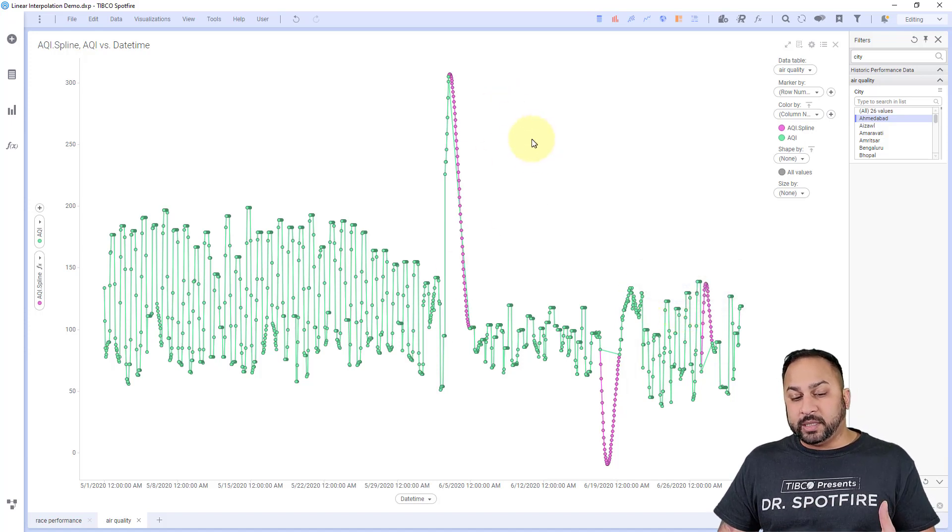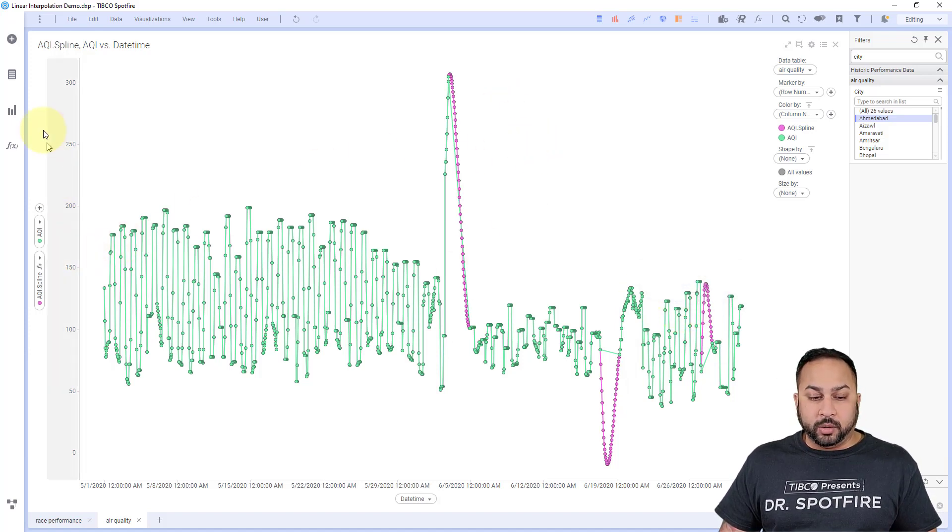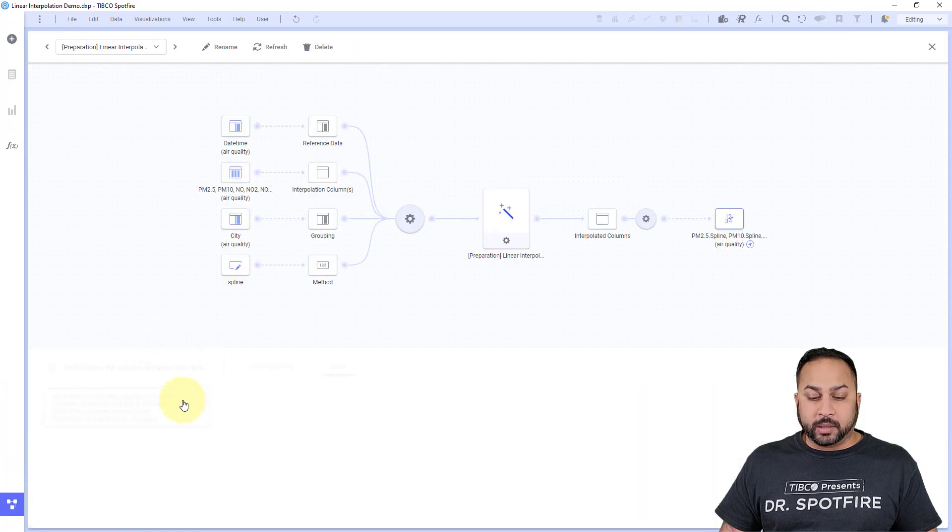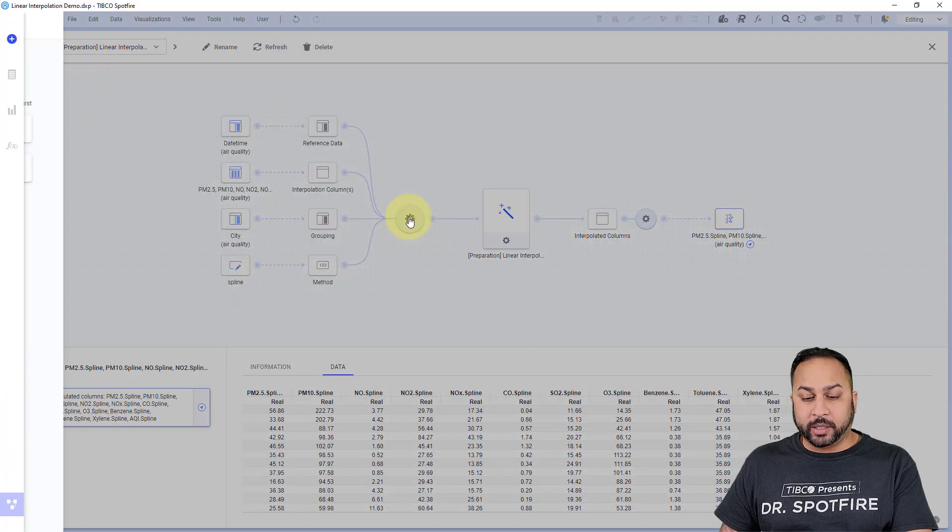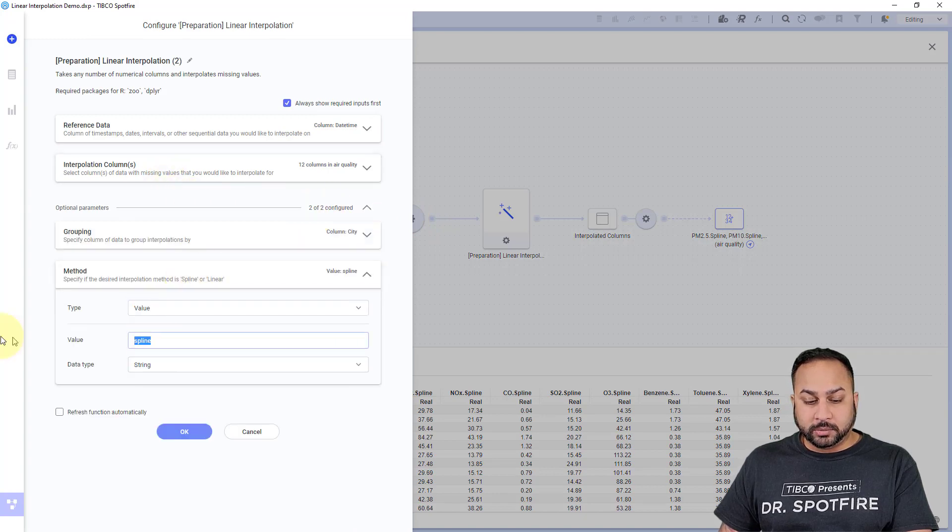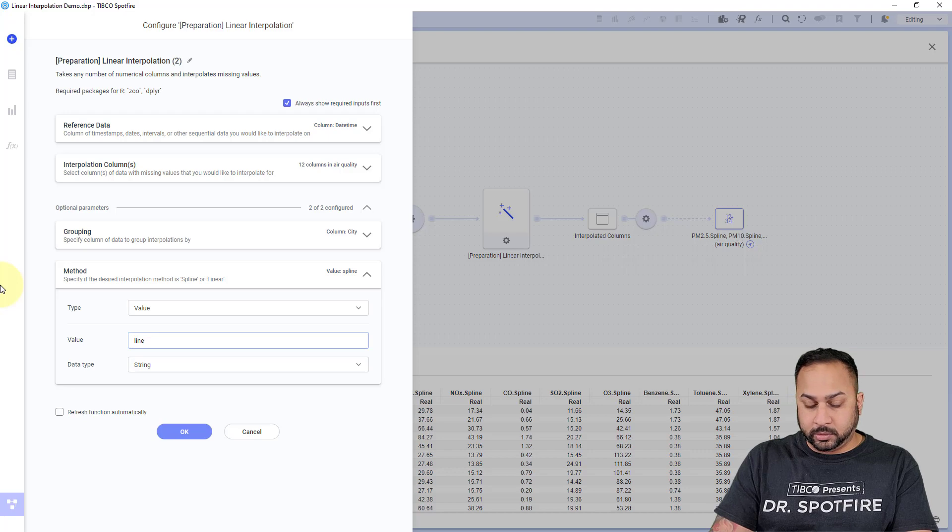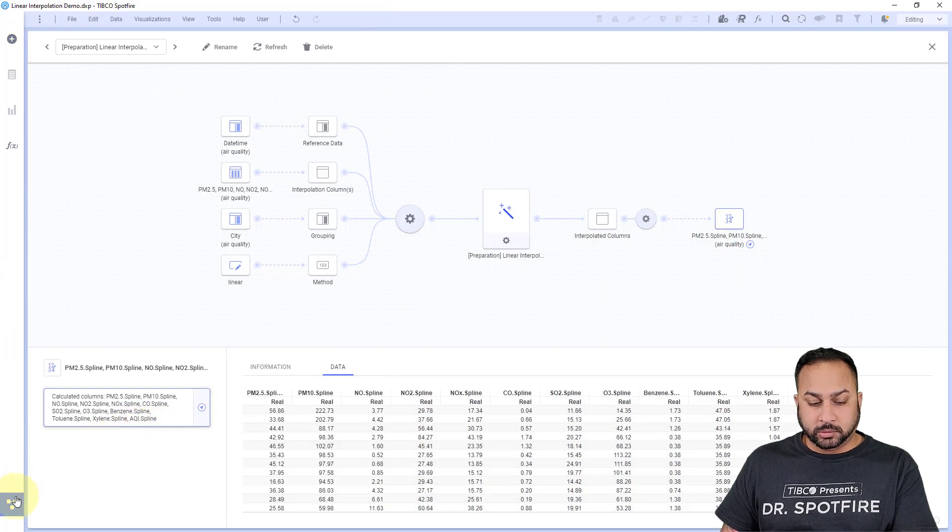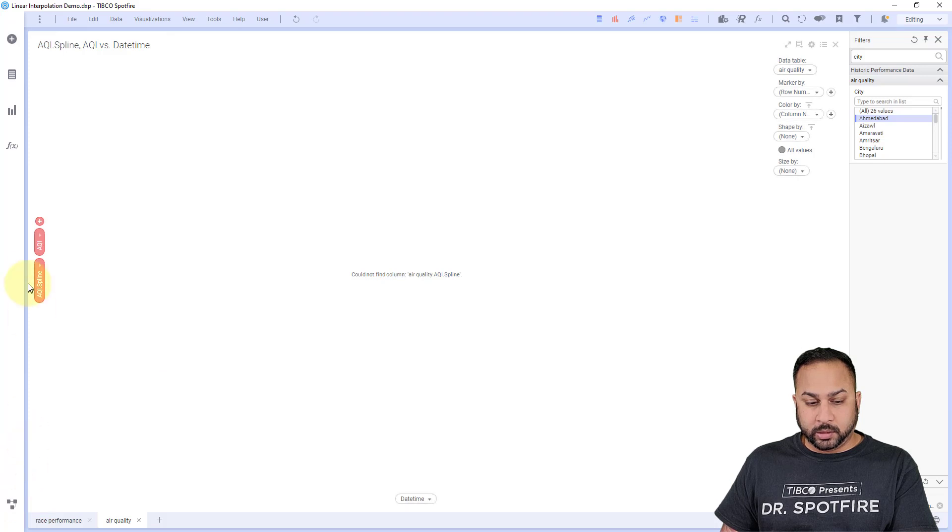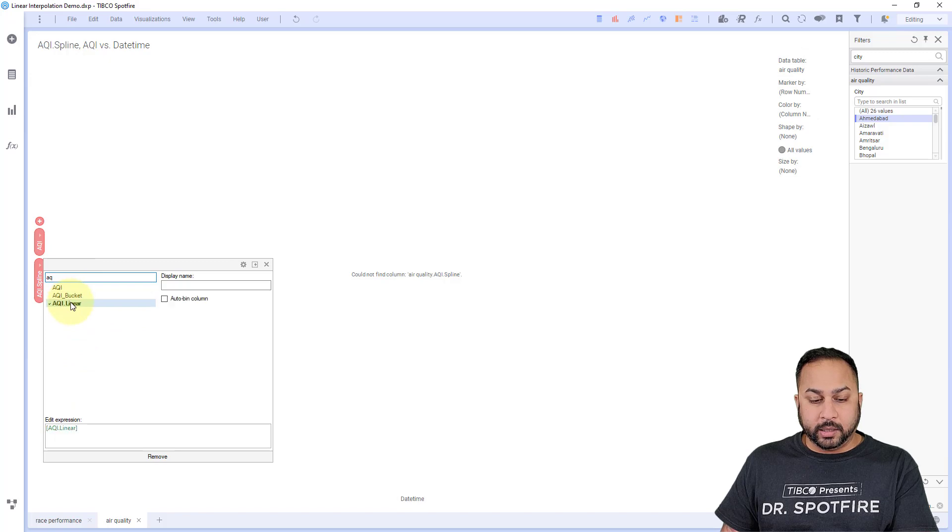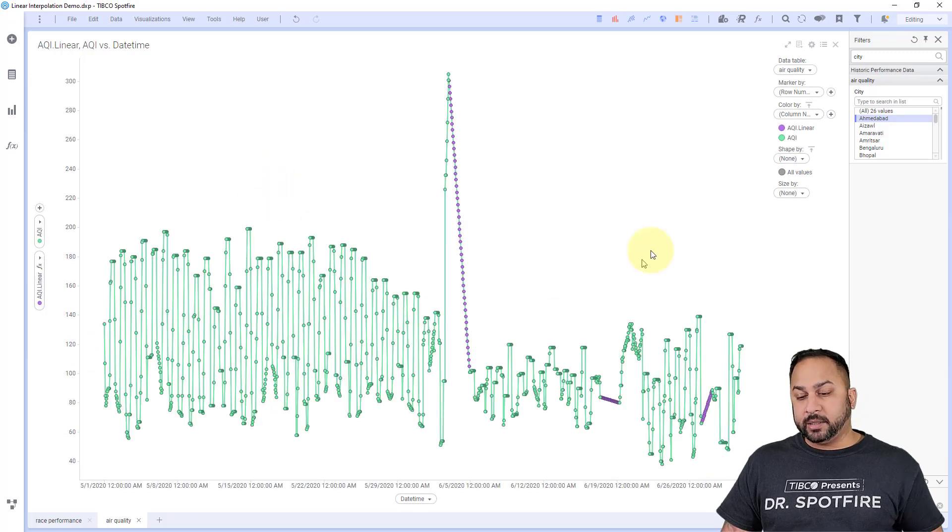For this really noisy data, I might actually want to use a linear interpolation. So let me go ahead and change this to a linear interpolation. Linear and AQI linear. Now let's look at that.